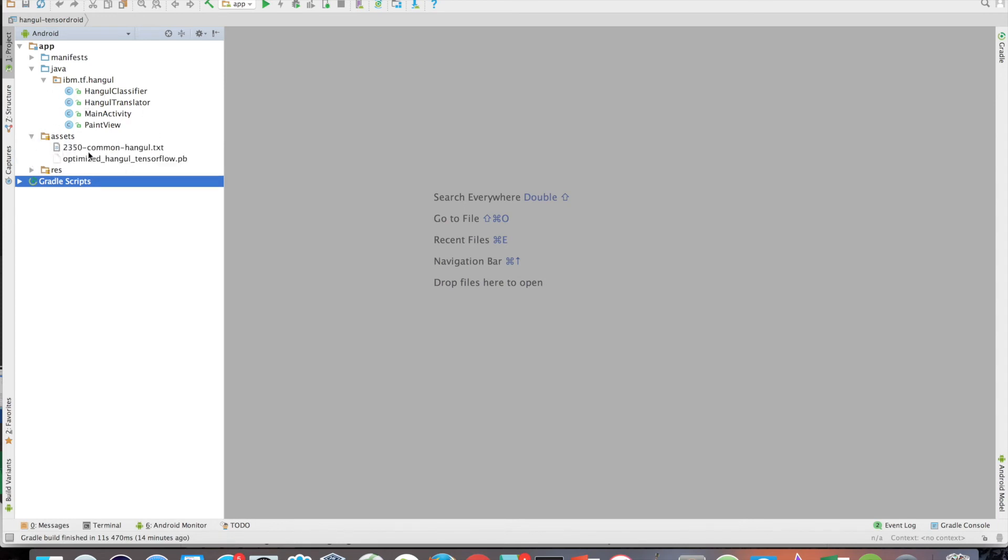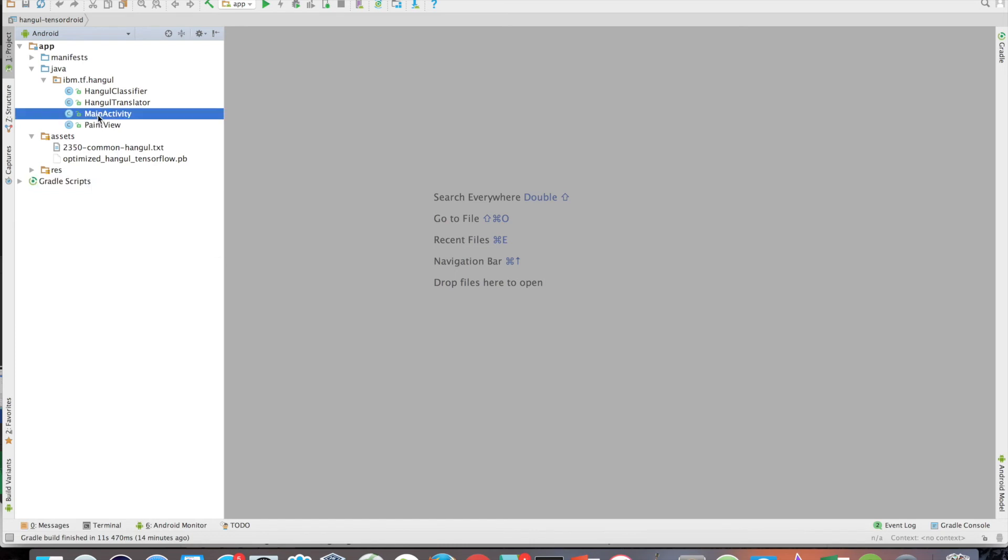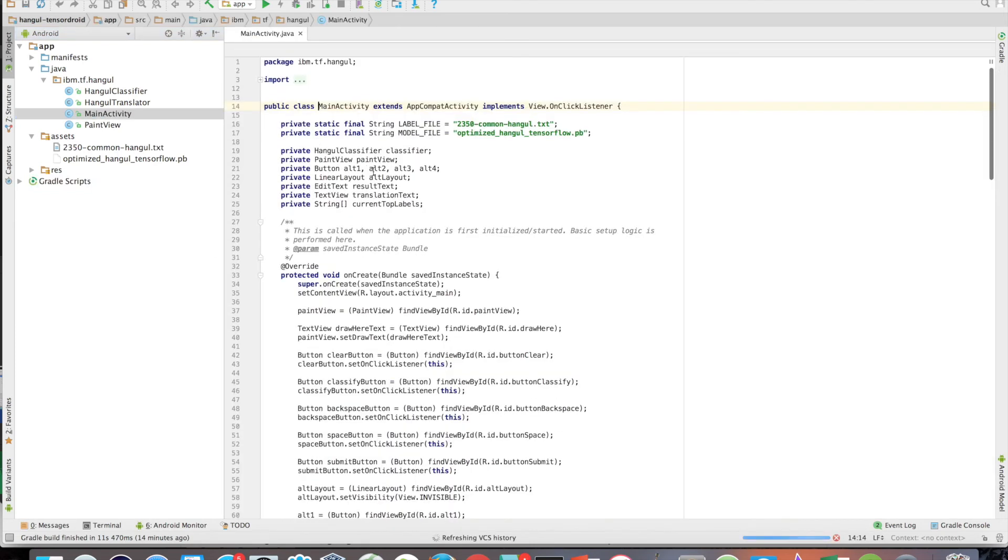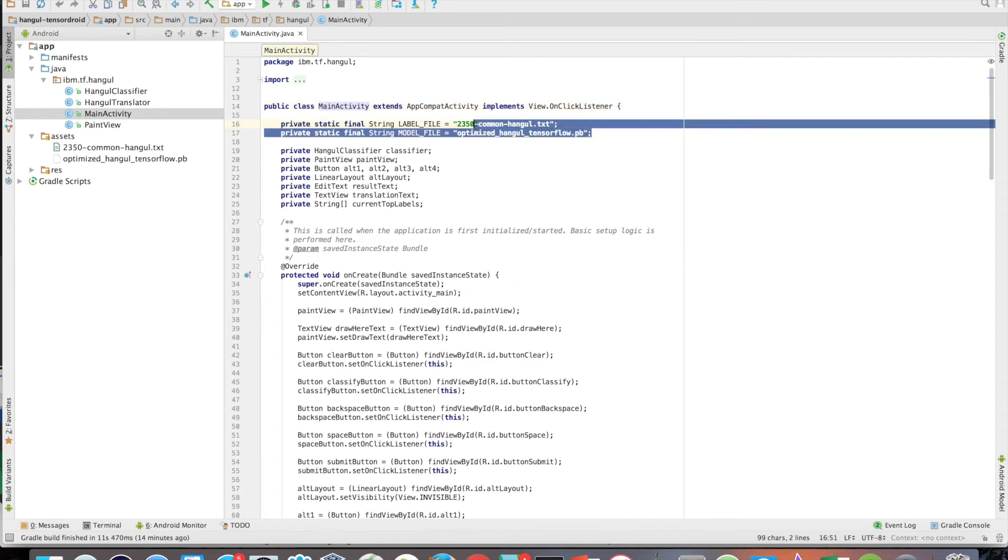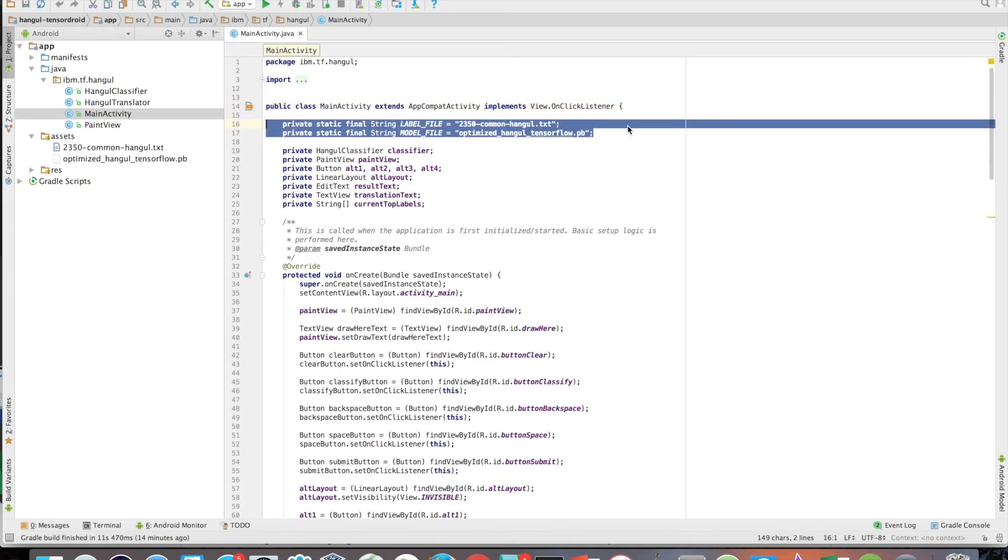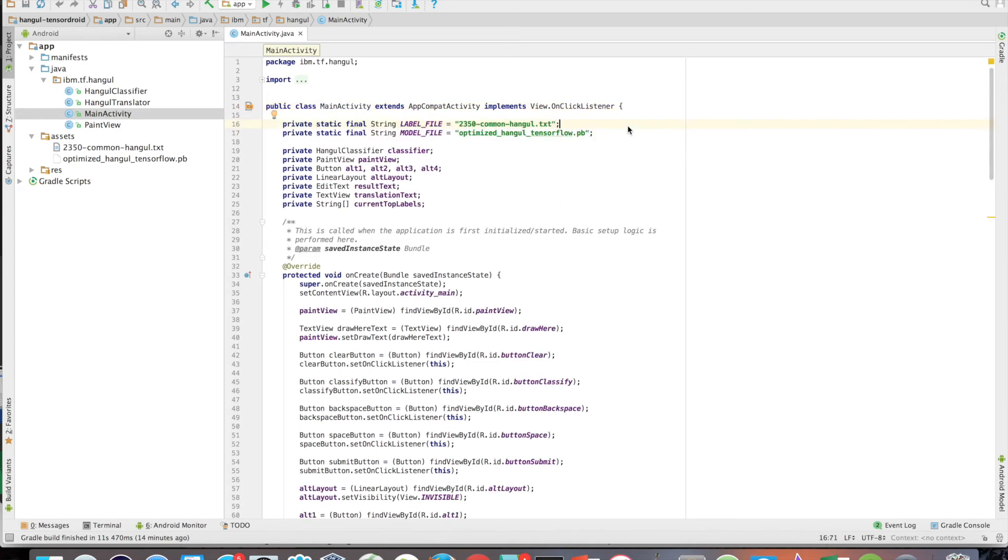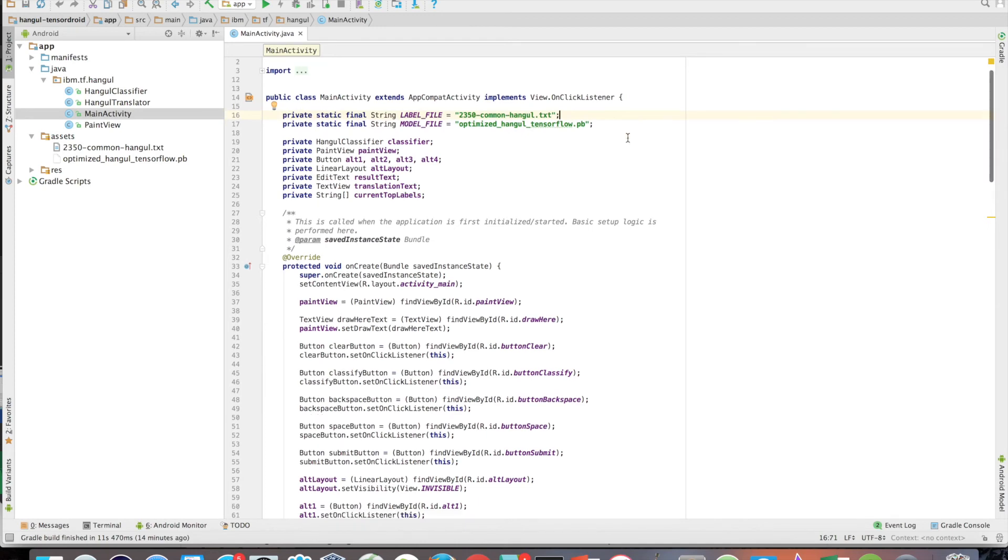If you look in Assets, you will already find the label file and pre-trained model file. By default, the app uses a 2,350 character label file along with a model I trained using about 320,000 images from 40 fonts. If you want to switch out the model or labels file, simply place them in its directory. You must then specify the names of these files in MainActivity.java by simply changing the values of the constants label_file and model_file located at the top of the class.